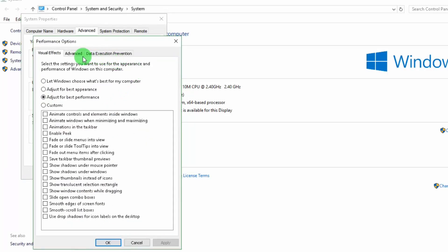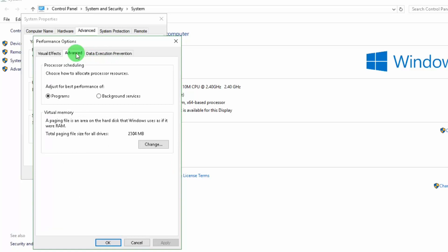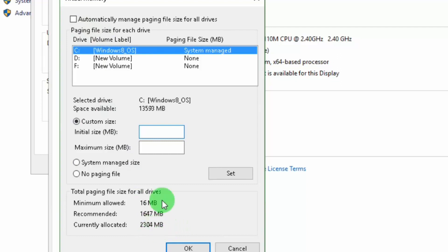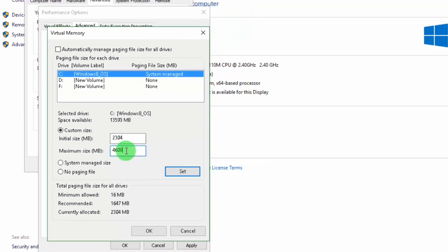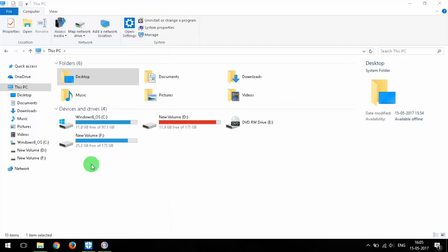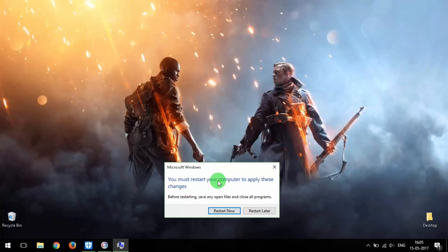Open it again, go to Advanced. Under the processor scheduling, select Background Services. Under Virtual Memory, select Change. Uncheck Automatically Manage Paging File Size, then click Custom Size. In the Initial Size field, enter your current allocated value — in my case it's 2304 MB. In Maximum Size, multiply that by 2, which gives 4608. Click Set, then OK. It will ask you to restart your PC — restart and come back for Step 3.